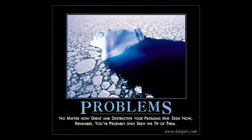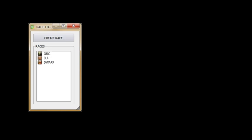So what are the problems and what does model view programming solve? Here's a way to look at it. Imagine that you're making an RPG game and you have a window which allows you to define races. You define an orc, an elf, a dwarf, and a troll. Fine.